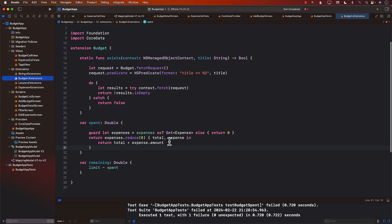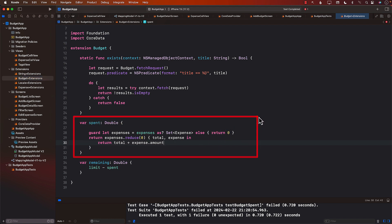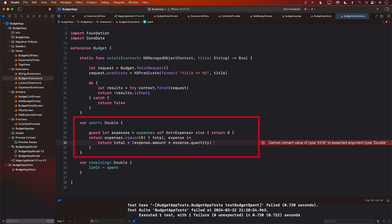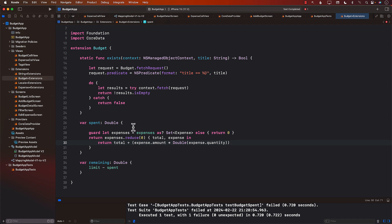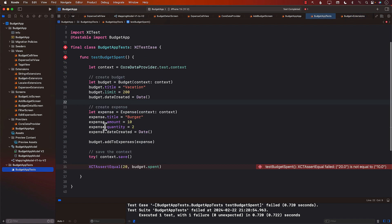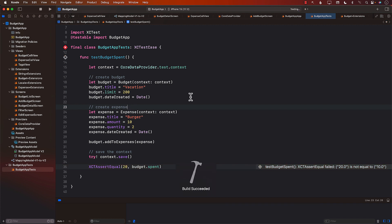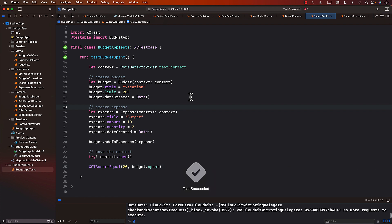Looking at the budget extension, I can see we have the expense amount but it's never multiplied by the expense quantity. I'll go ahead and multiply by expense.quantity. The spend will increase as quantity increases. After making that change, I run the test again — and there's the checkmark. The test is now passing.